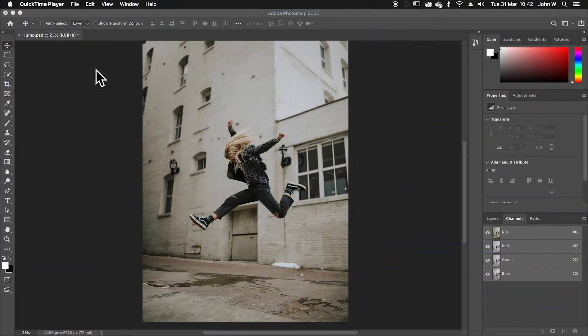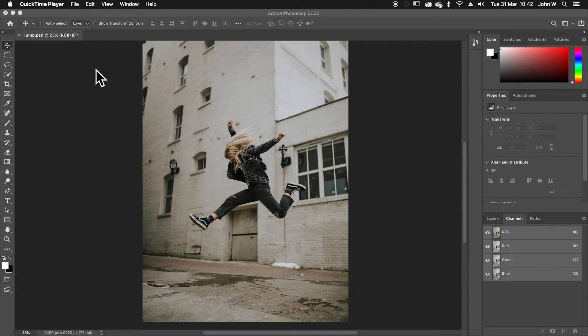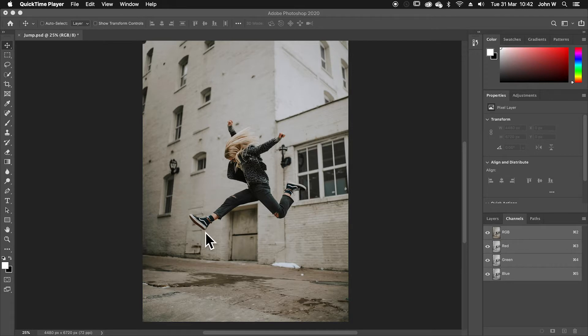Let's take a look at how to combine text and a photo inside Photoshop to create a social image. So here's my image of a woman jumping and I want to add some text that goes behind her and underneath her.